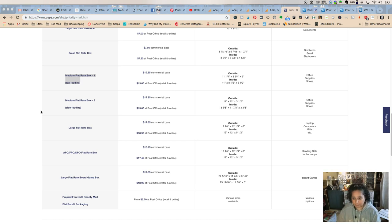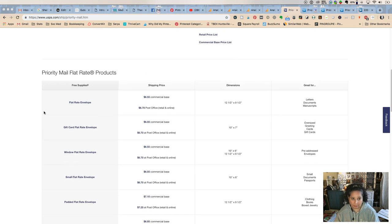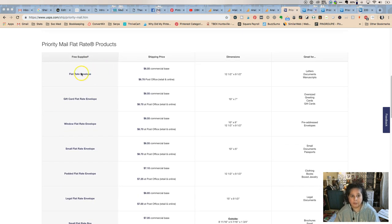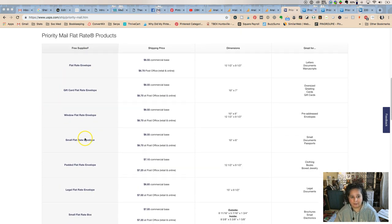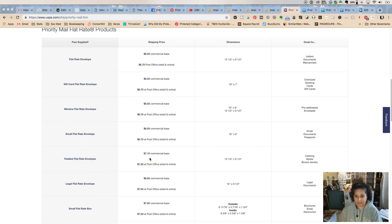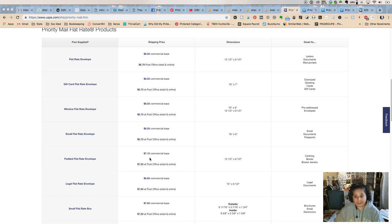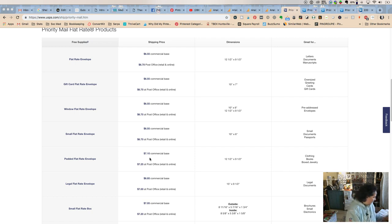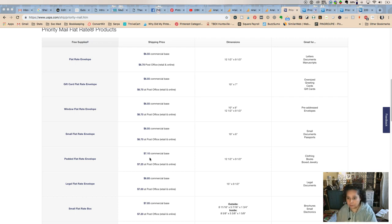Number one, the one that I use the most is a padded flat rate envelope. It's $7.10, so if I can get stuff stuck into that envelope, it is seven dollars and ten cents. Now one thing I do is I will either use a nine by six by three and cut it down a little bit, or a six by four by four.